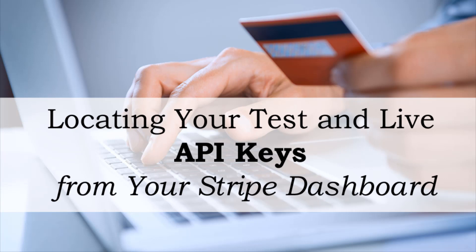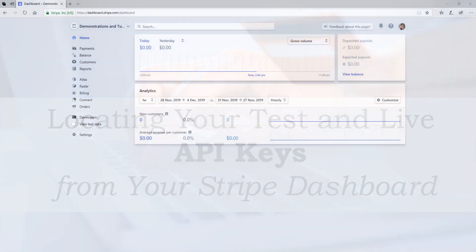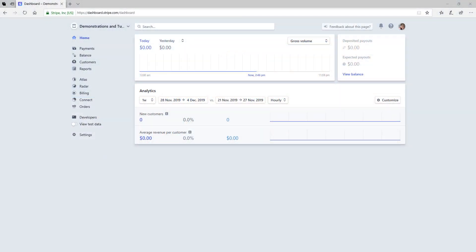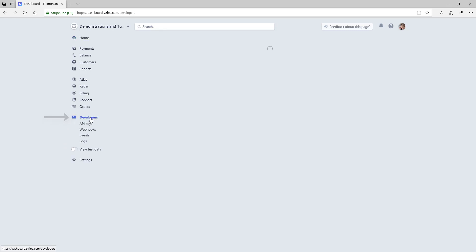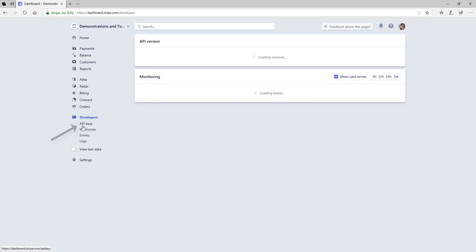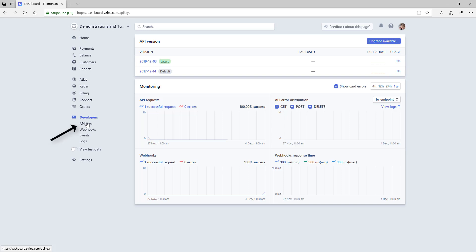I'll now head to my Stripe account to display where you can find your two sets of API keys. Once you have logged in to your Stripe dashboard, you will need to locate the developers menu. Simply click on Developers and then you will see API keys.